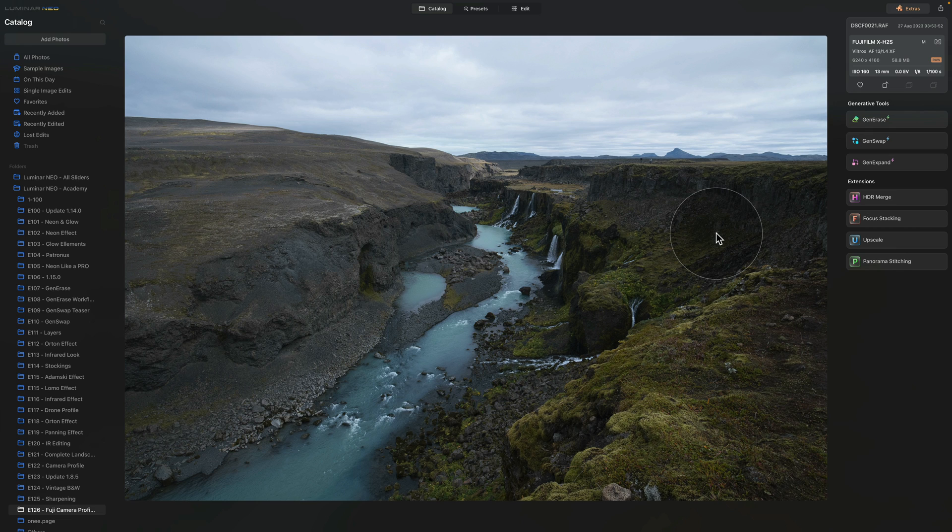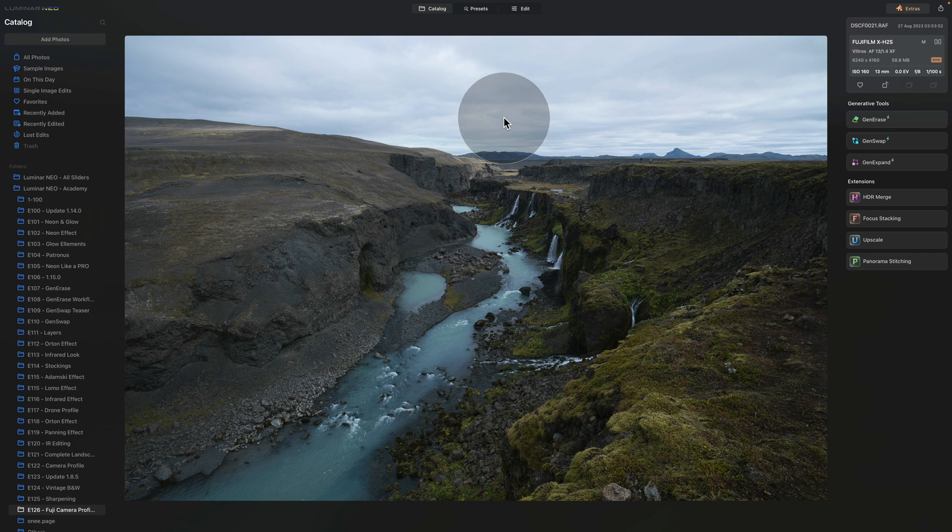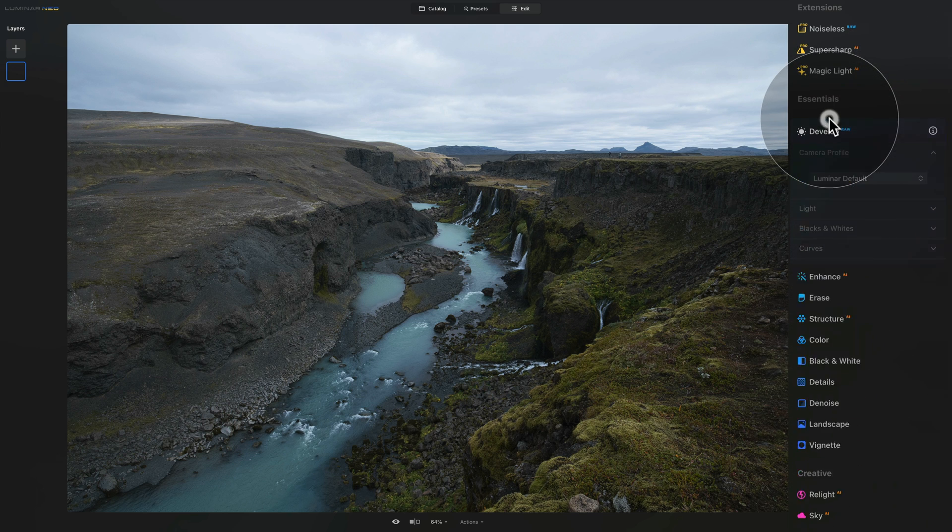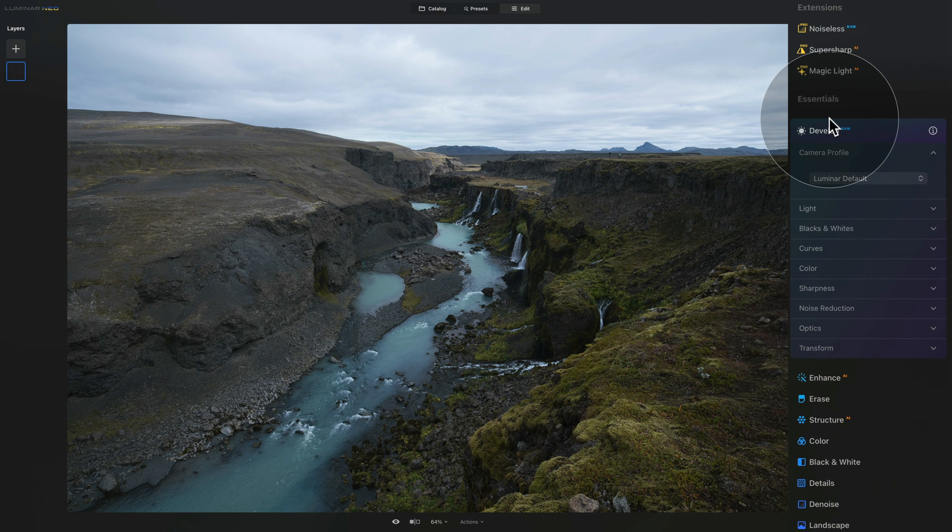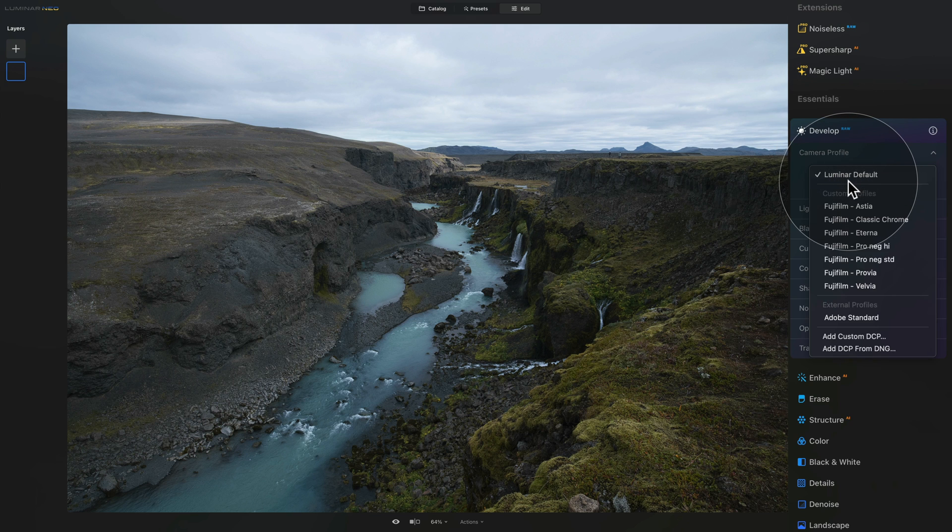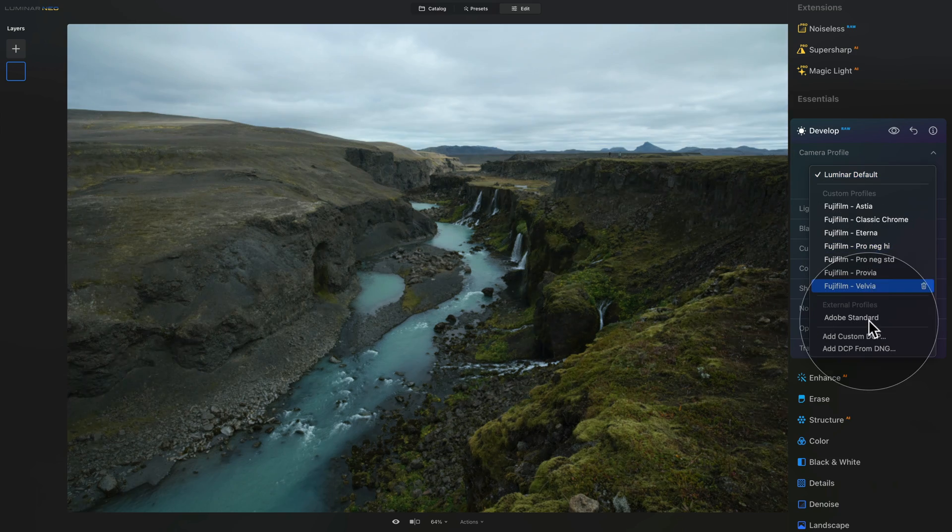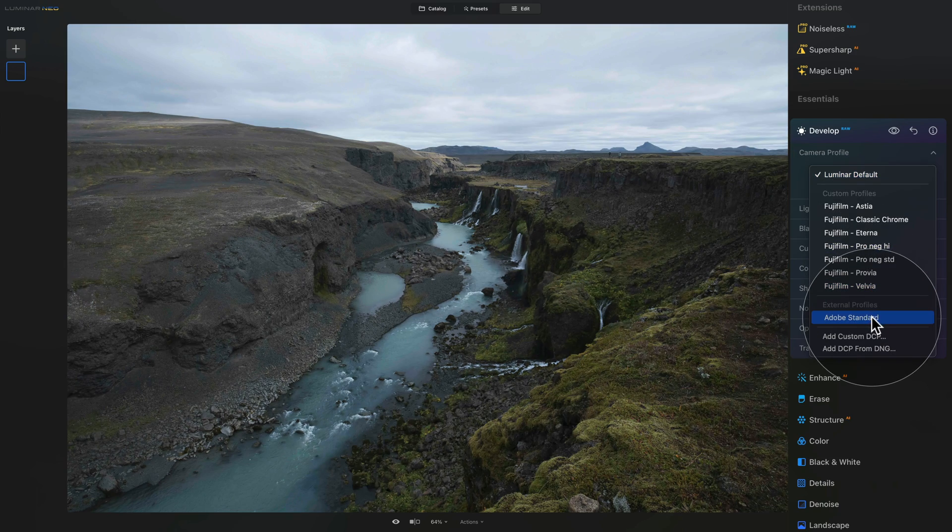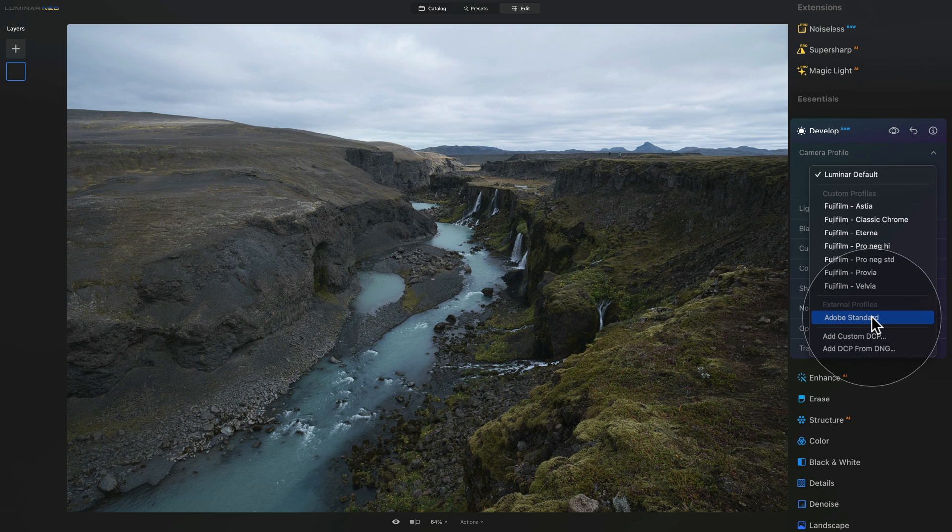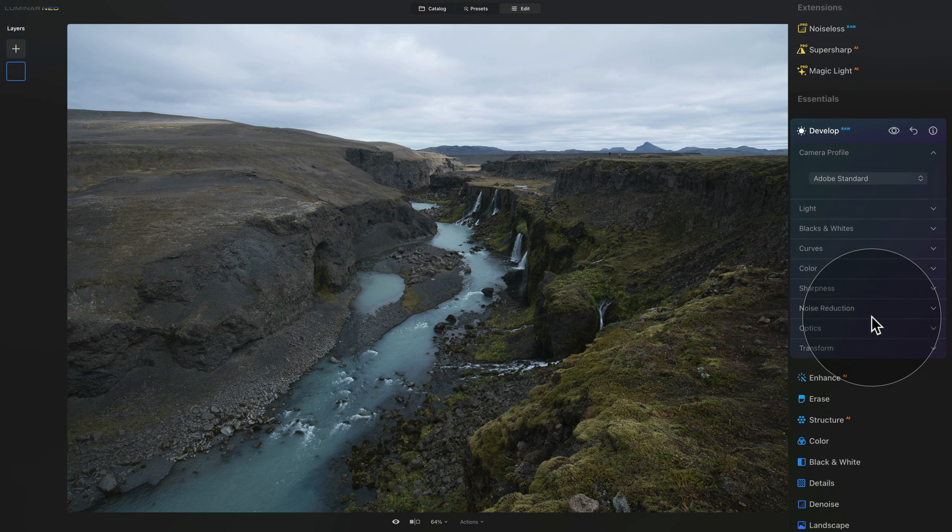Now for this second technique you don't necessarily need to be working with a raw file, however if you do I want to show you exactly the right steps to make sure that this works. So again we have the same image, again it's a raw file so what we're going to do is go into the edit module and we're going to start in the develop raw tool. Here when we open it the first thing we want to do is to go into the camera profile tab and here change the profile from Luminar default into Adobe standard. The LUTs work better with the Adobe standard profile, however if you don't see it don't worry about it too much but if you do then select it here.